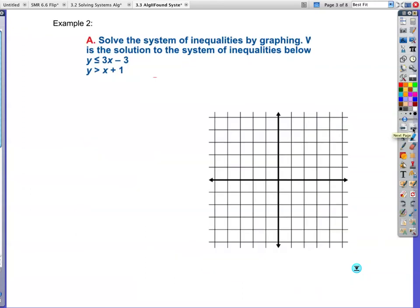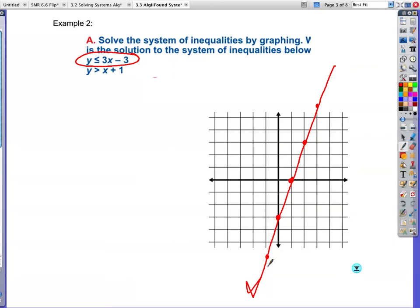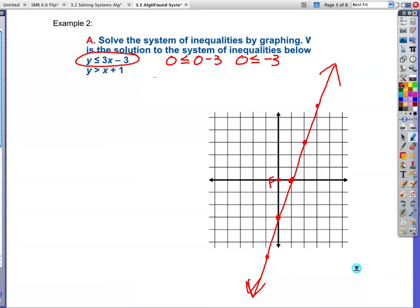Example two: solve the system. We're going to start with red. y ≤ 3x minus 3. My y-intercept is negative 3, my slope is 3, so I rise 3, run 1. I have a solid line. Now I have to test (0, 0) to see which side to shade: is 0 less than or equal to 0 minus 3? 0 is not less than or equal to negative 3, so this point is false. I'm going to shade everything on the other side.